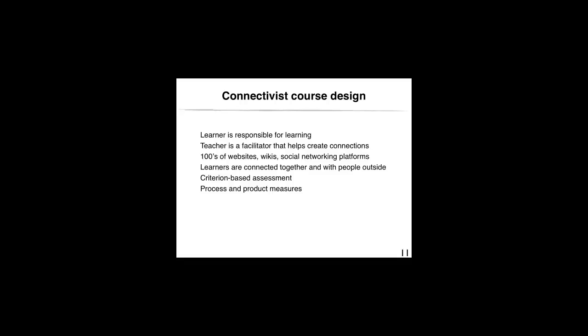Not one single student would be able to assimilate the course content and the evaluation would not be in relation to any of that content.